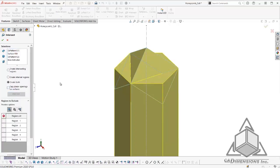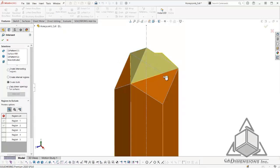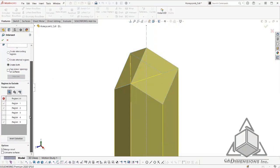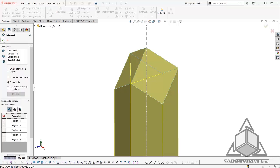From here, we can choose the areas that we would like to remove. Down below, I will choose consume surfaces. This will remove those bodies. I am going to go ahead and click OK.